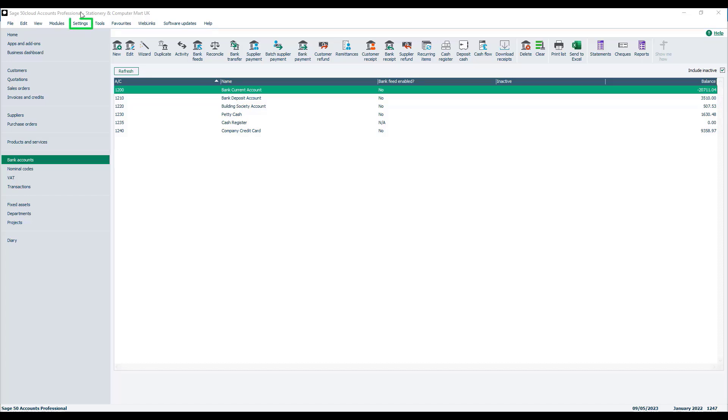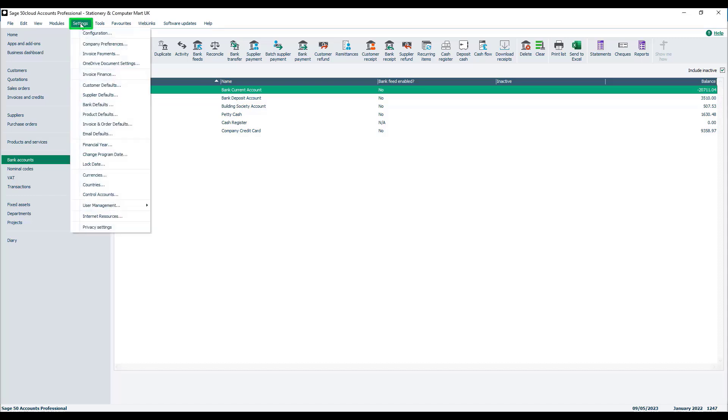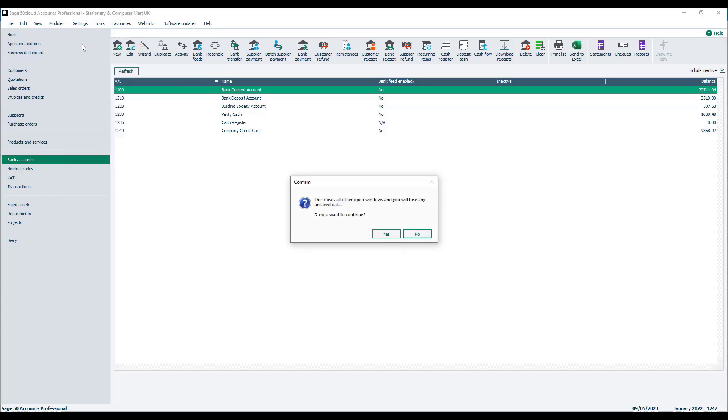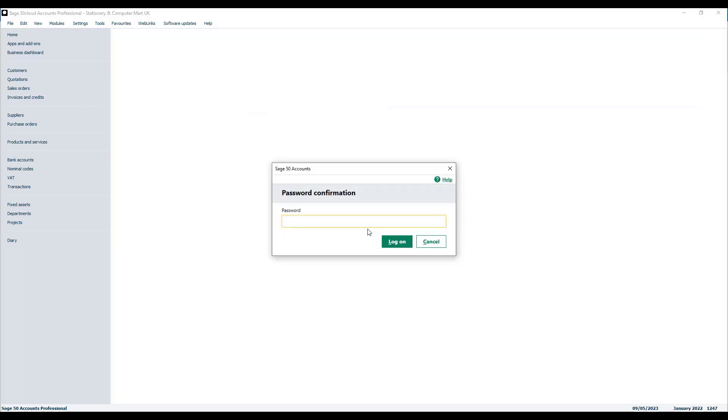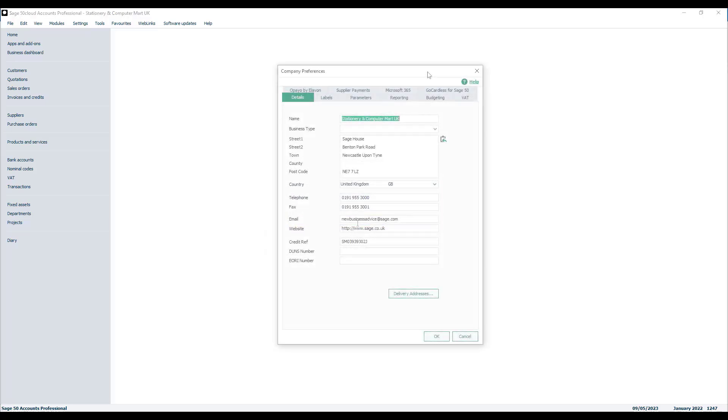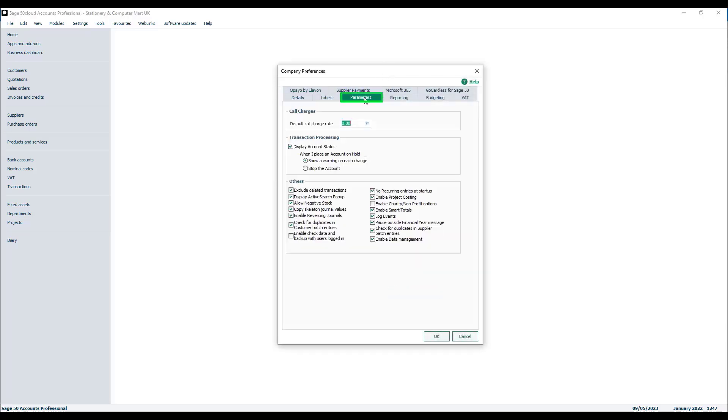You'll find this setting by going into the settings menu, choosing company preferences, click yes to the prompt, enter your password, and then on the parameters tab you've got this option here in the other section: notify recurring entries at startup.